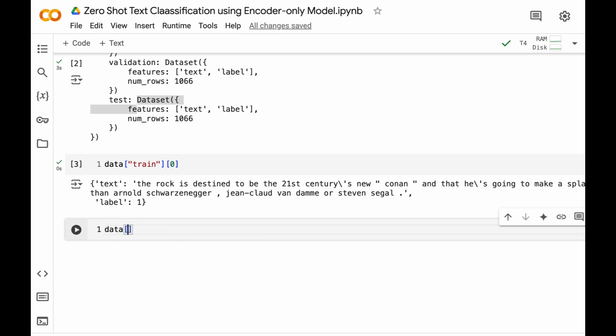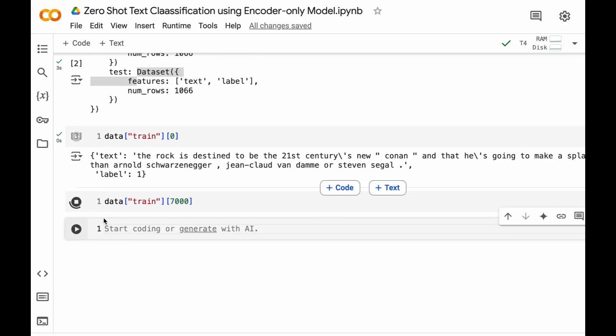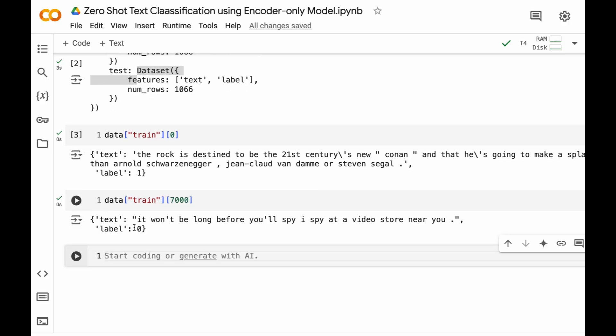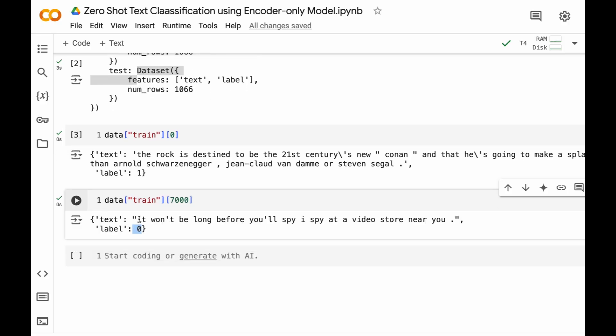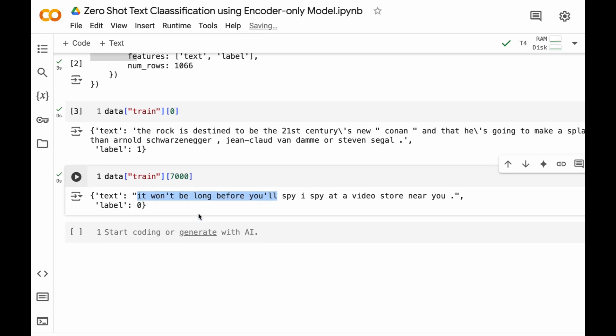If we want to see any example of negative we can write here 7000 and let's print. So this is the negative review like "it won't be long before you'll spy," etc.